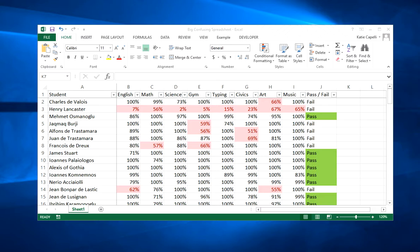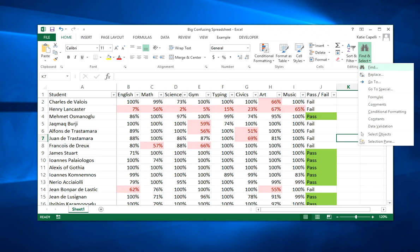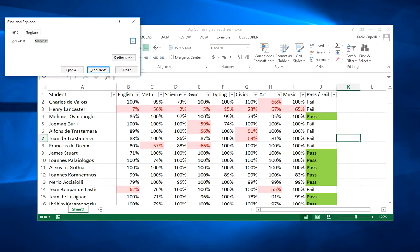There are two ways to do this. One is to go to the home ribbon and click on the binoculars. Once you've done that, you can click on anything you want and find it in the spreadsheet.